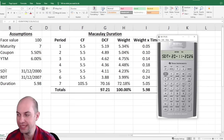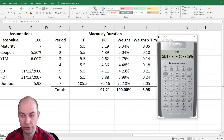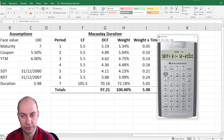I've deliberately used SDT and RDT here. SDT will be the settlement date — the date on which we buy the bond. We're going to enter 31st December 1200 and press enter.